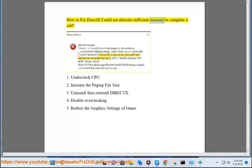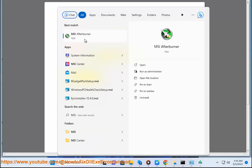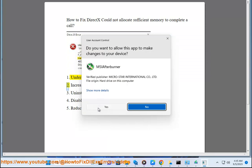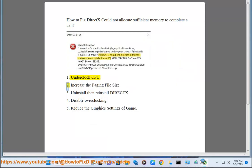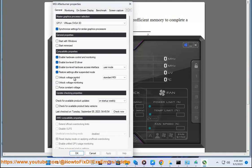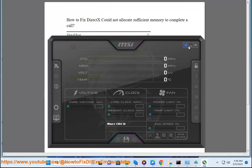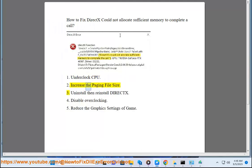How to fix DeactX could not allocate sufficient memory. 1. Underclock CPU. 2. Increase the paging file size.